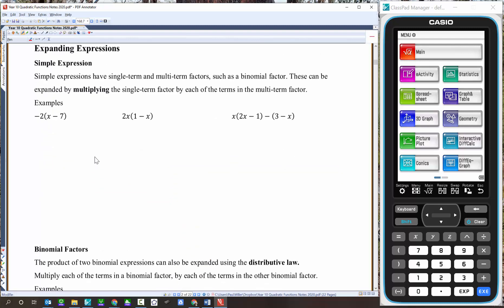We'll start with a bit of revision. In year 9 — actually year 7 now — you learned about expanding expressions. Remember, an expression doesn't have an equal sign, so you can't solve it. So 3x plus 2 is an expression.